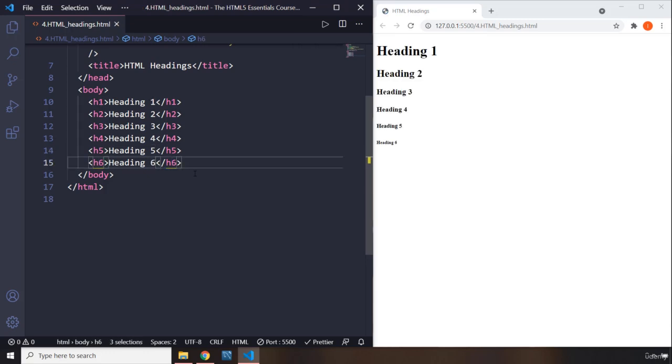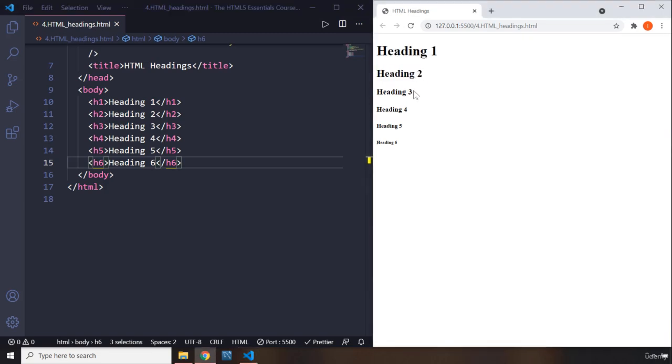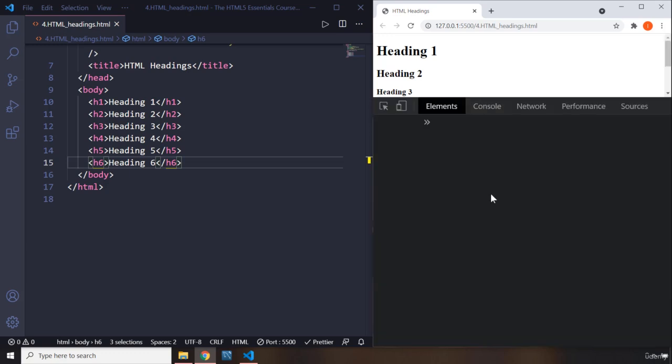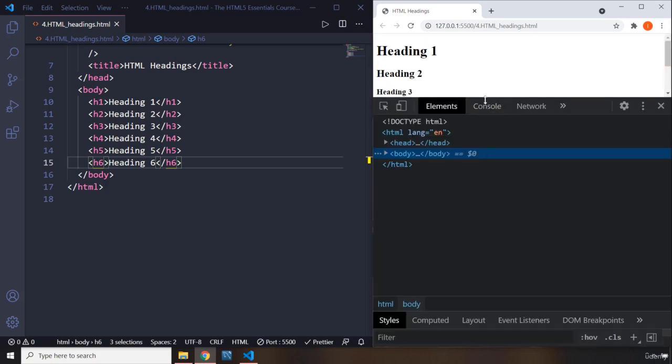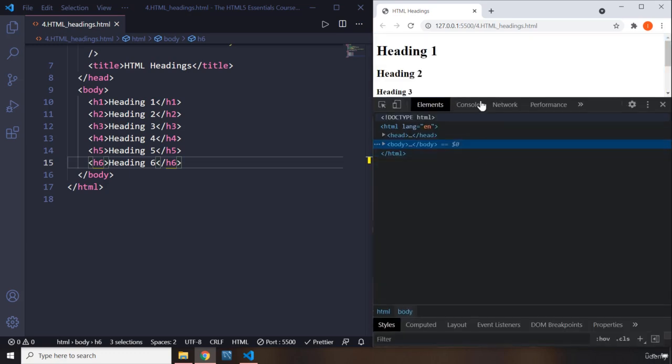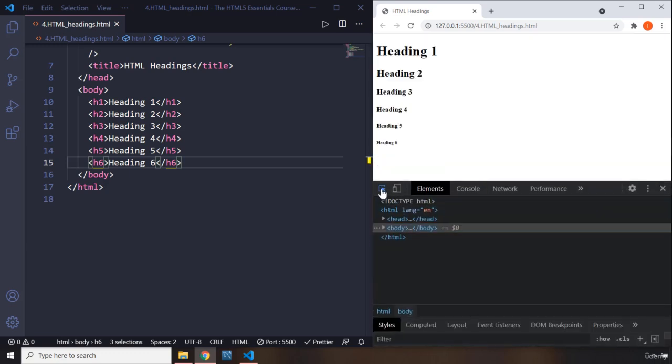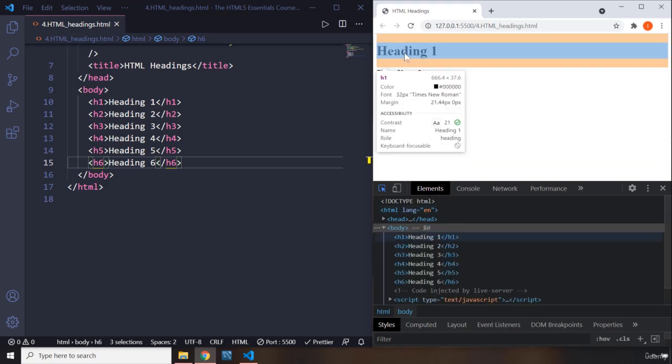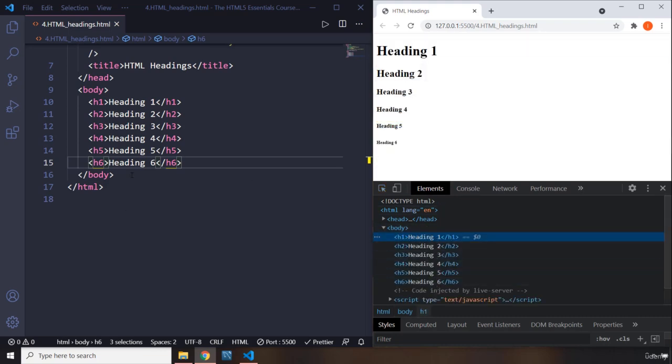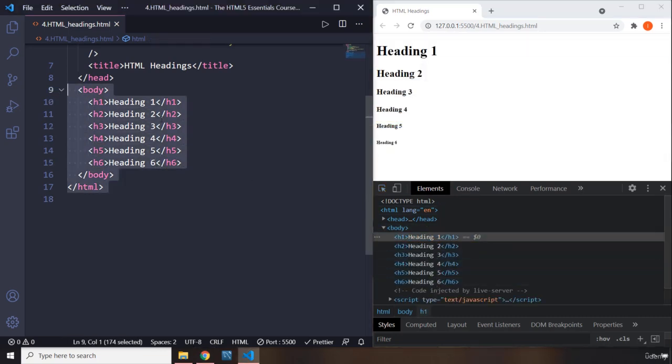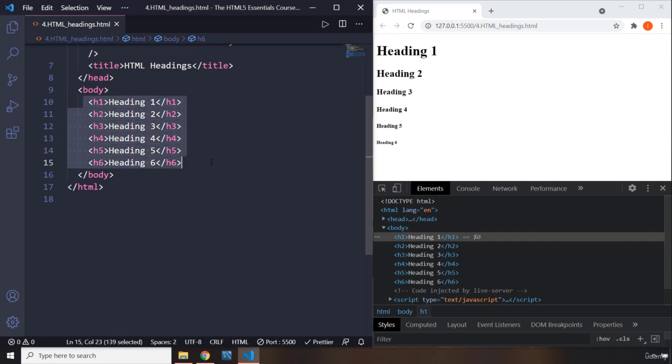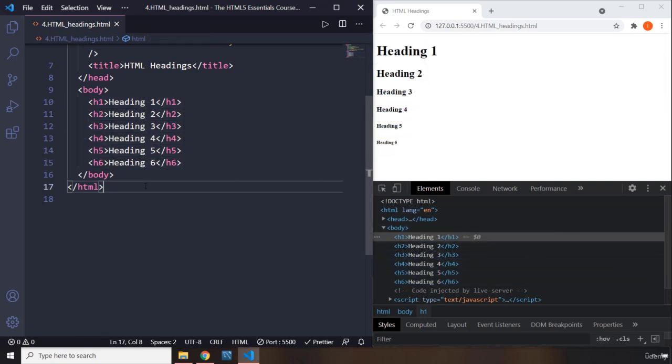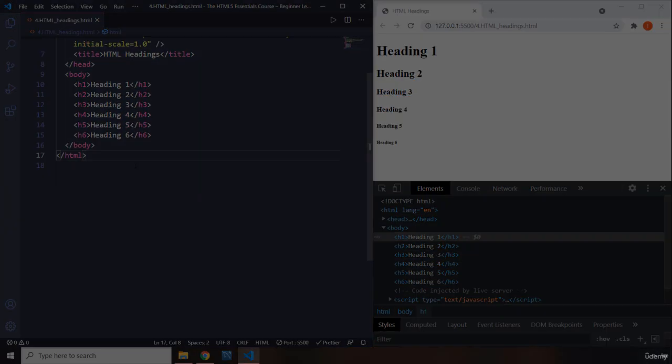Let's save that and there we go. So you can see h1 is the biggest and as it is going down, it is getting smaller and smaller. We can take a look at them inside the developer tools as well. So if you click on this and if you click on any heading, you're going to see our content that we have written here. This h1 all the way to h6, they are right here. So this is going to be it for this lecture. See you in the next one.